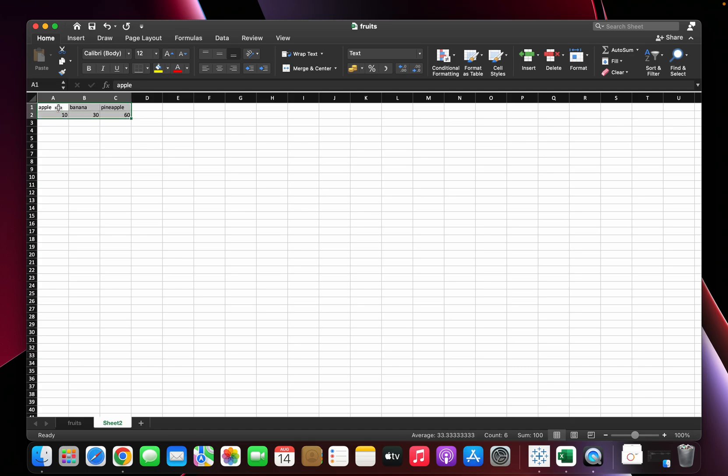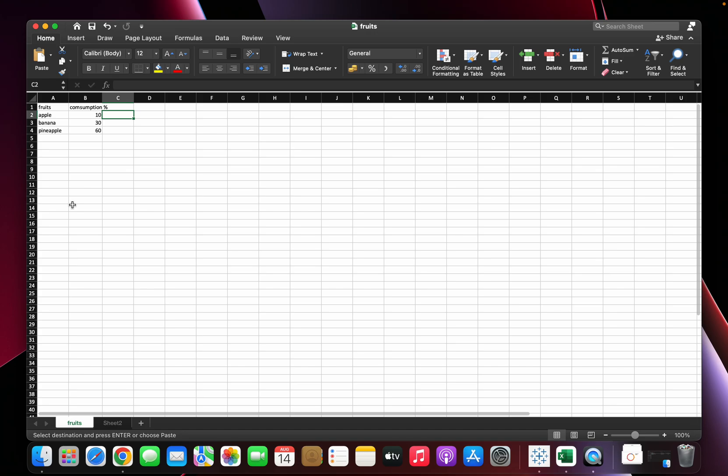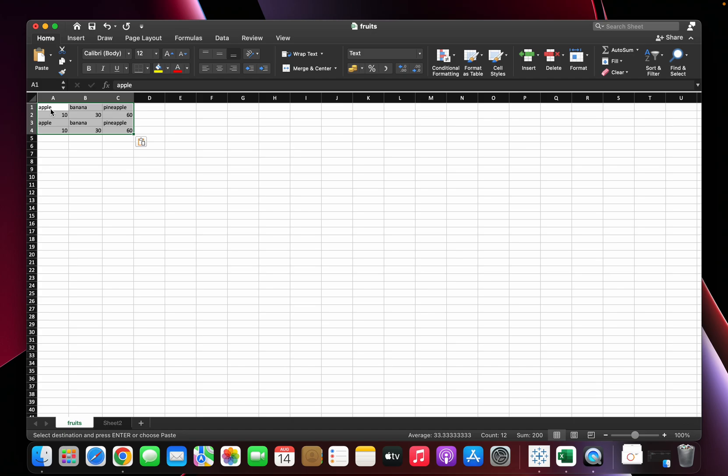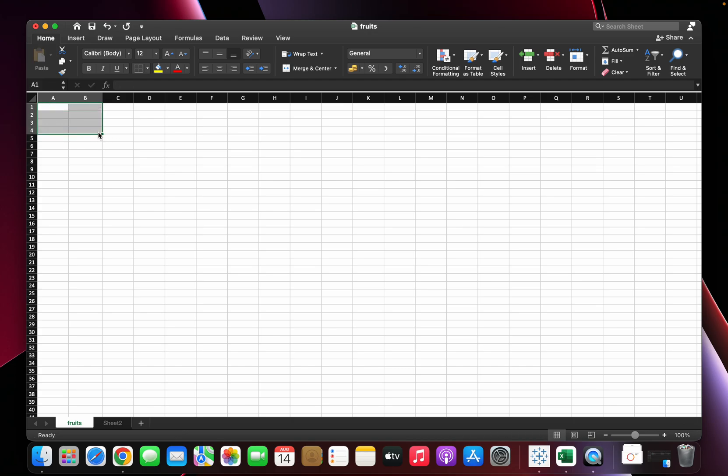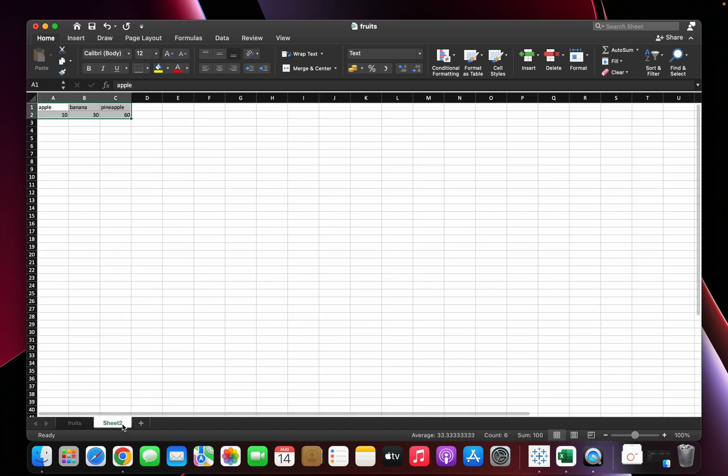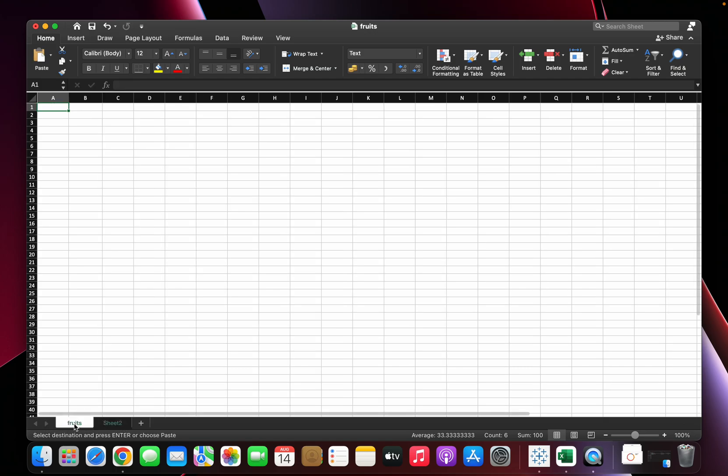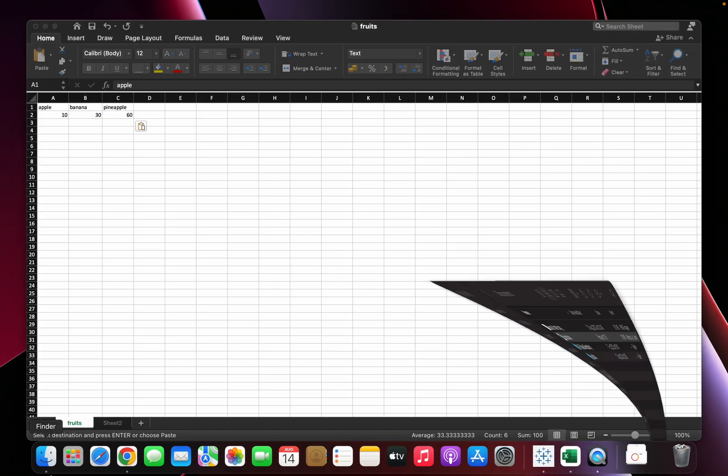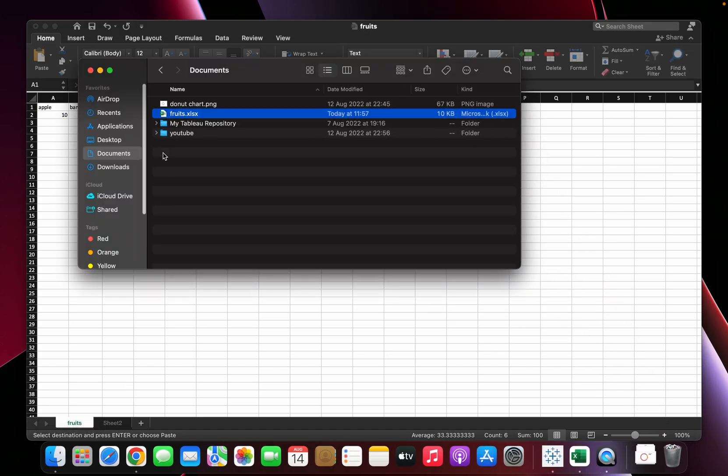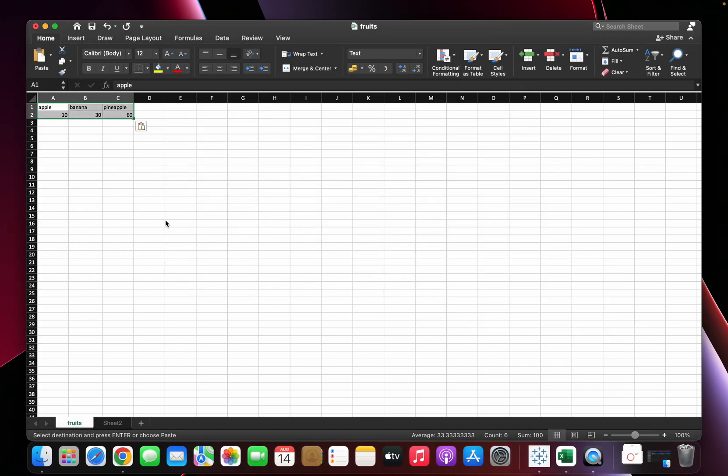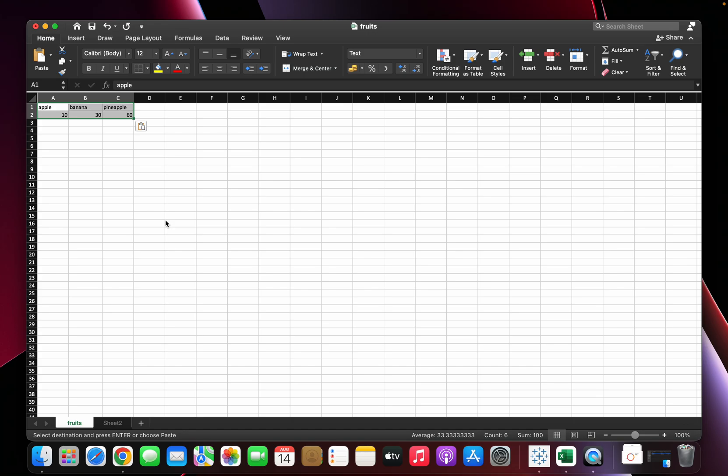The data might come in this format as well. So what to do and how to create a pie chart when the data comes in this format? I'm going to show you. I'm just going to copy this and paste it. Oh sorry, I'll just delete it. I'll just paste it here.